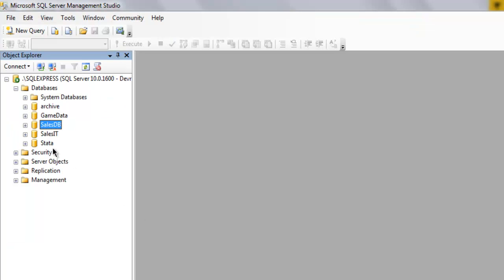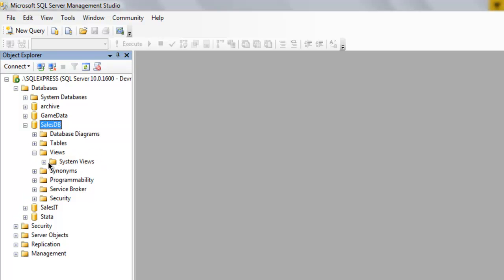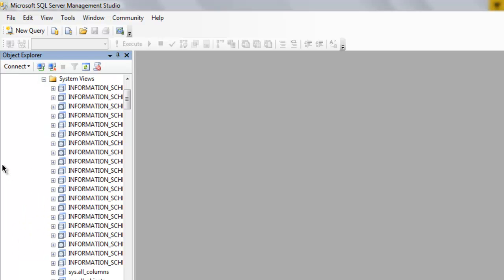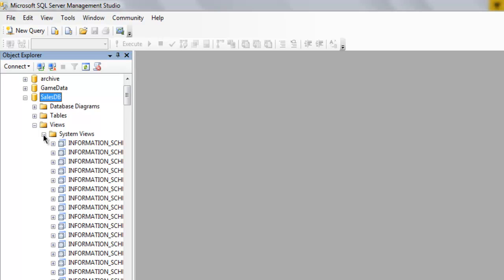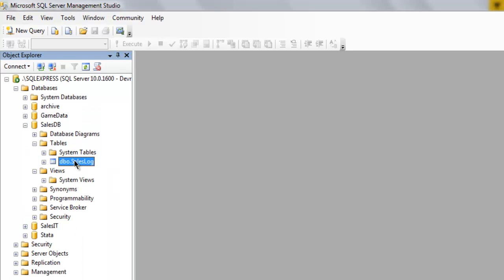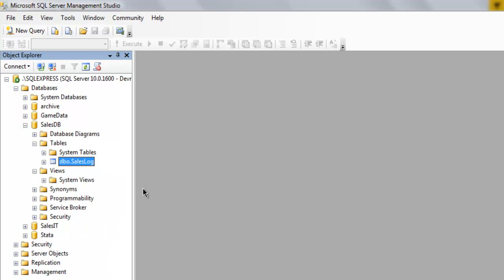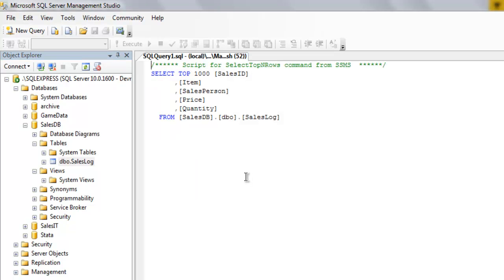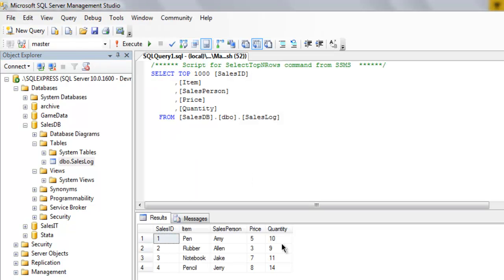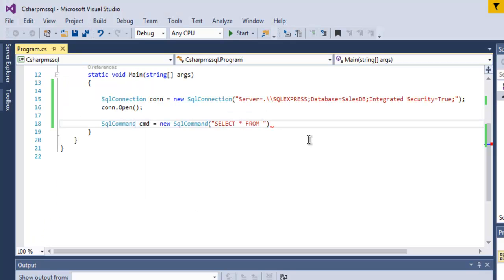So go to cells DB then for views you will have saved views or you can create a new view. So let's check out if it has default view so it has plenty of views to check out. Let's go to table right click on it and select top thousand rows so it will make the query and you will get list of rows here. So our database name is cells DB then you have table name dbo cells log. I'm going to copy that and paste it here.